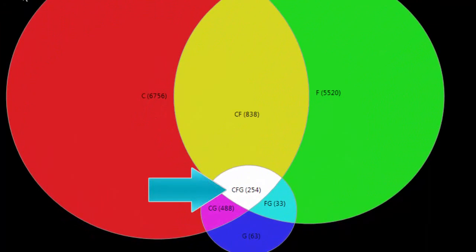For example, this section here, CFG, represents the genes that are common between all three of my selected sets.